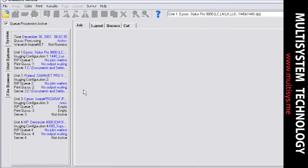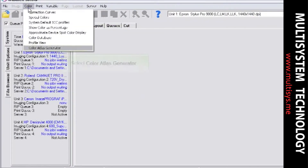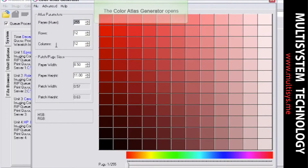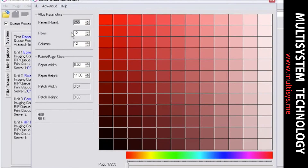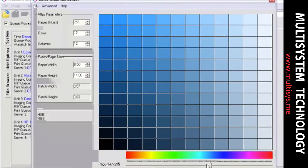This innovative tool is located under the Color drop-down menu. Select the number of pages or hues you wish to see, then select the number of rows or columns you wish to have print per page. Adjust your paper's width and height to your desired dimensions. Once these adjustments are made, you can now select the desired hue range by using the slider bar.